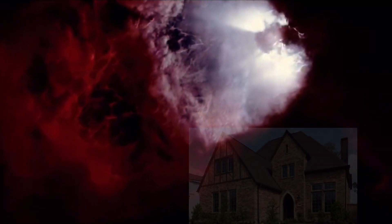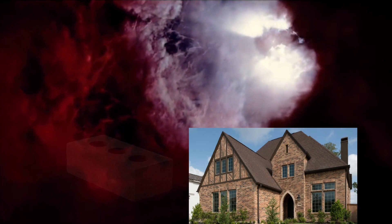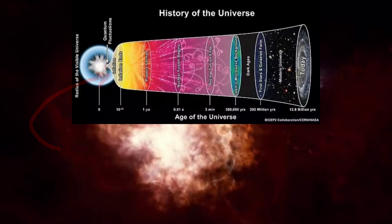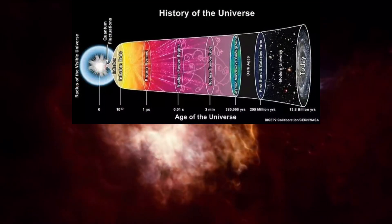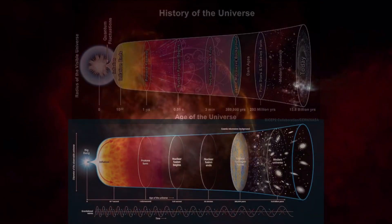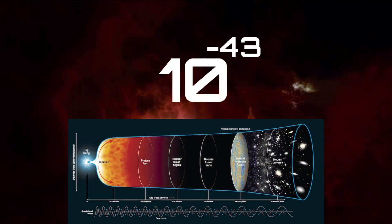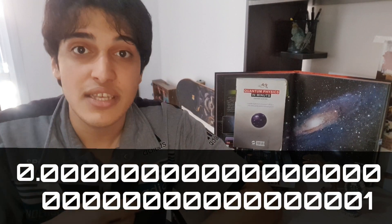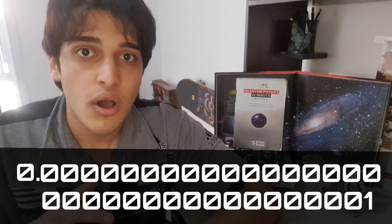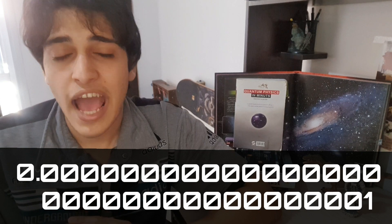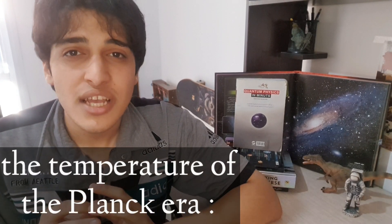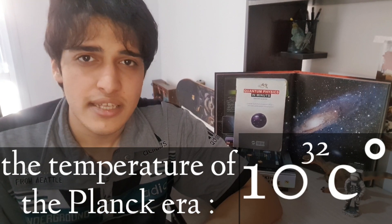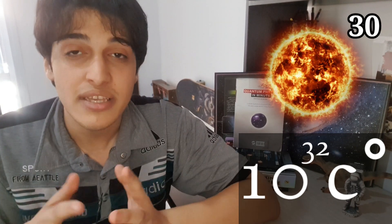If the universe was a house, the first brick was created in the Planck era, which started 10 to the power of minus 43 seconds after the Big Bang. You know what it means? It means this era started 0.00...01 seconds after the Big Bang. The temperature in that era was 10 to the power of 32 Celsius, which could be the hottest temperature ever recorded in the history of the universe, because this temperature is 1 billion billion billion times hotter than the sun.